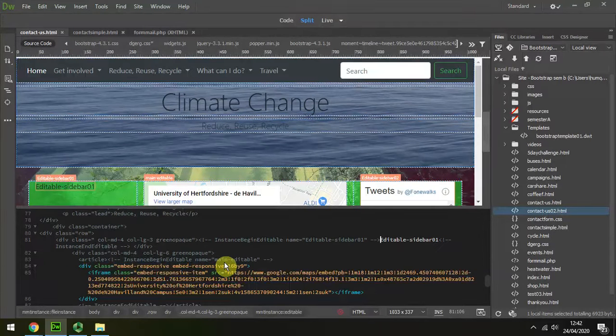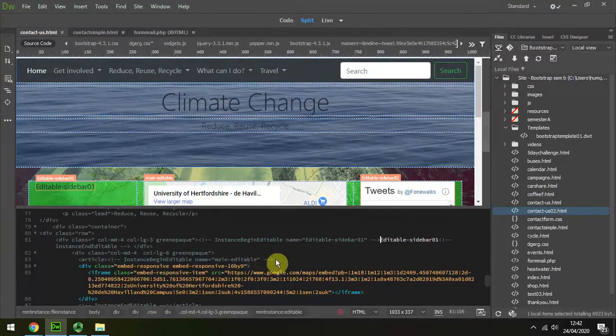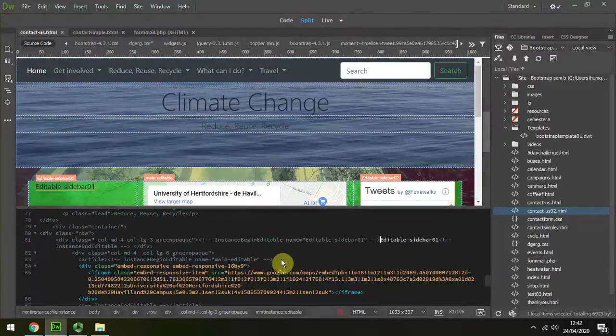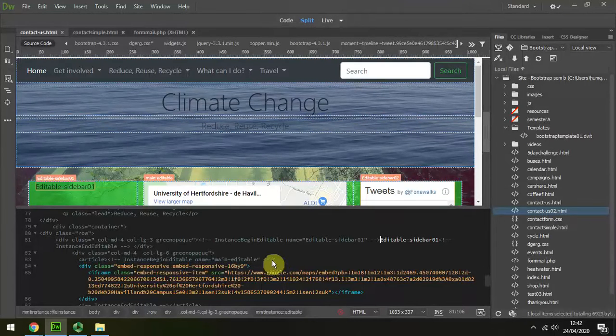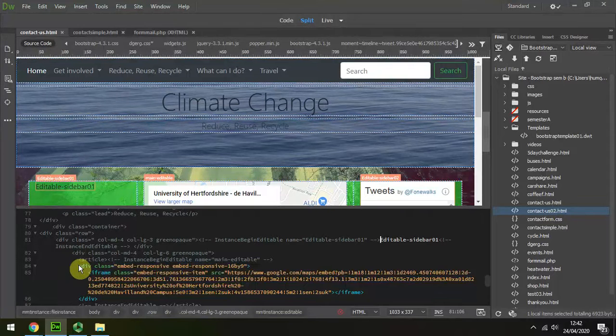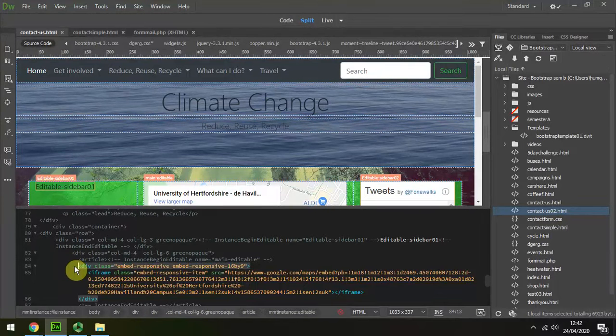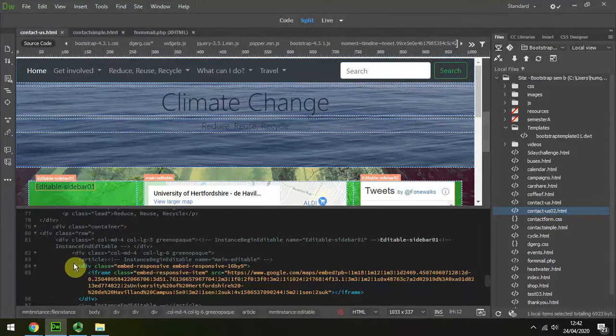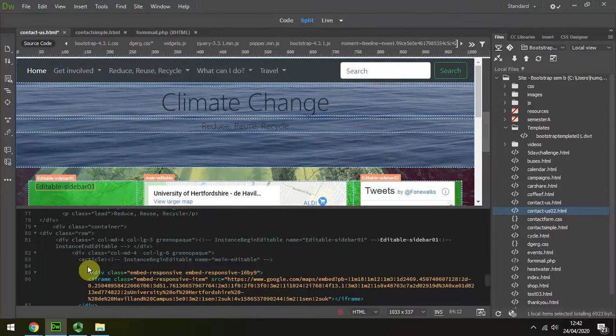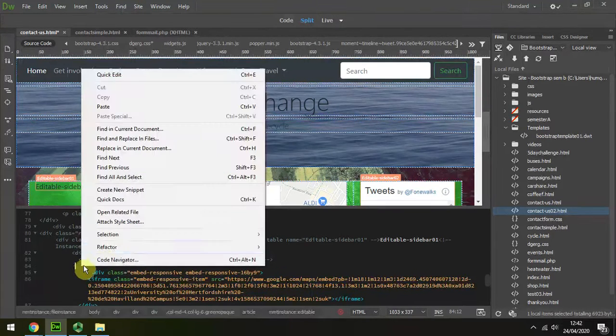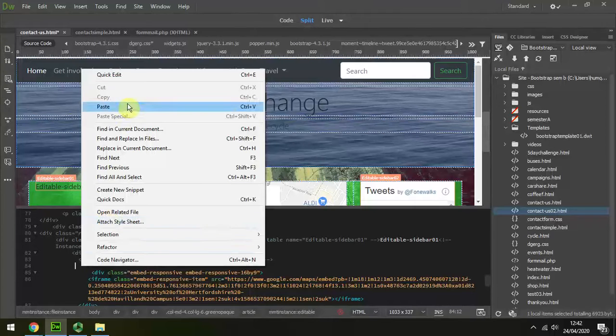And here it is. It's down here in the main area, the editable area, and I can see where I've embedded the Google Map. So I'm just going to create a bit of extra space. I'm going to hit the Enter key, and in the line above I'm going to paste that code.